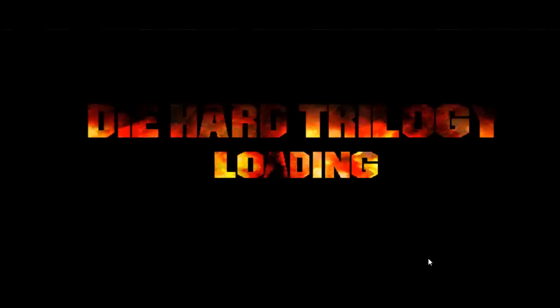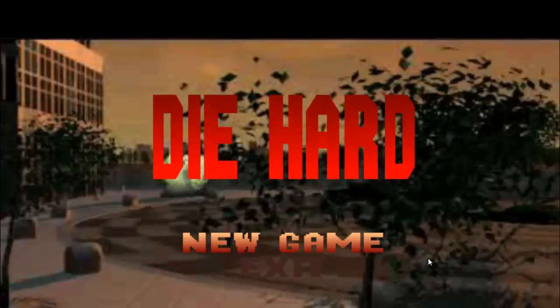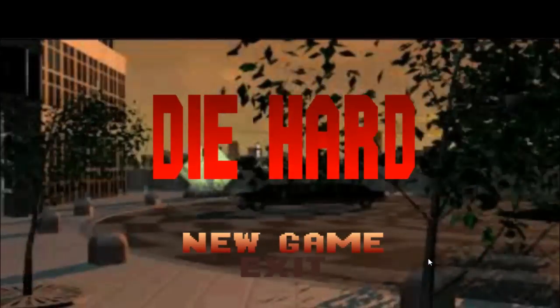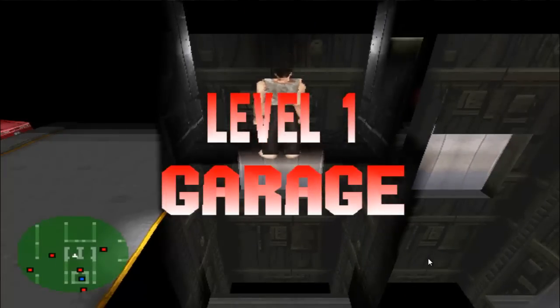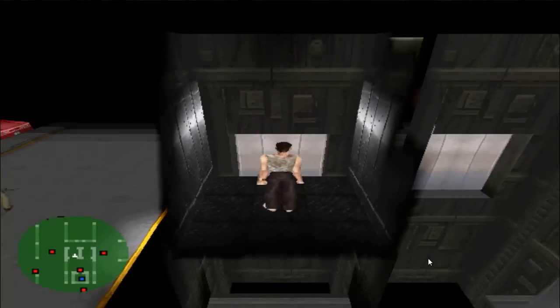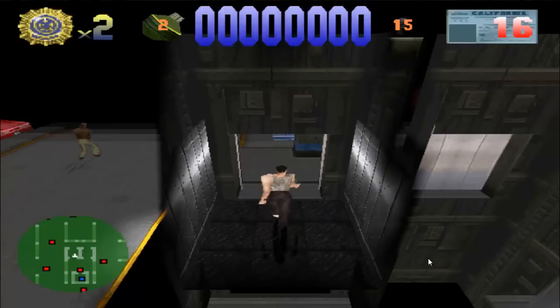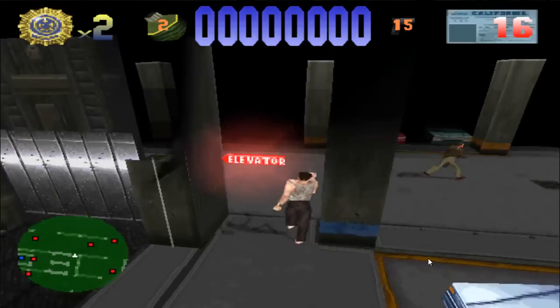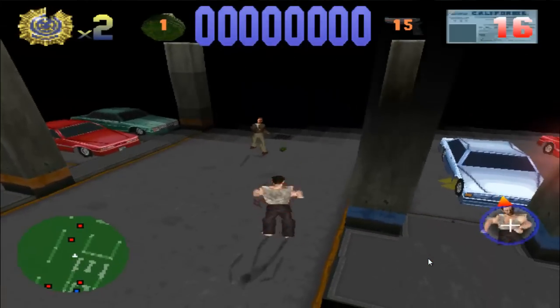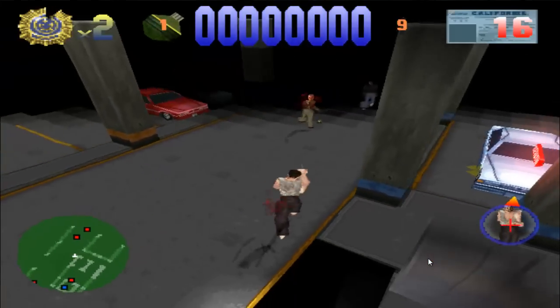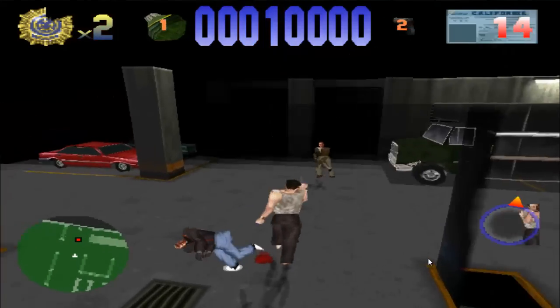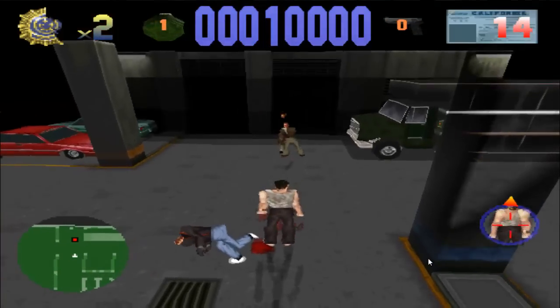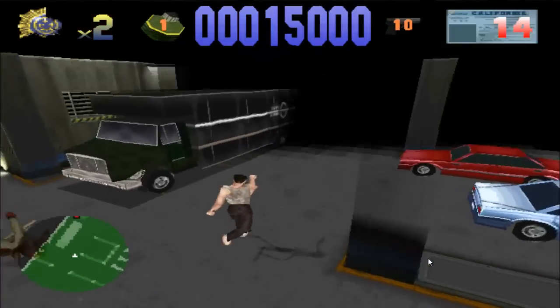So I'll just click on this mission, the Nakatomi building mission. Just wait for it to load. Obviously that bit works as well, but in the actual game there should be music here now in the game. See, there's no music whatsoever. Obviously you can play it, but there's no music.